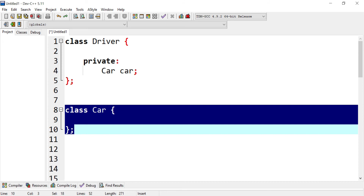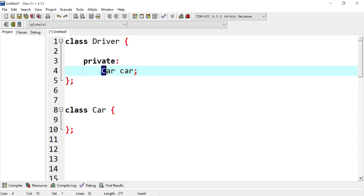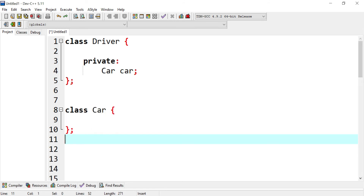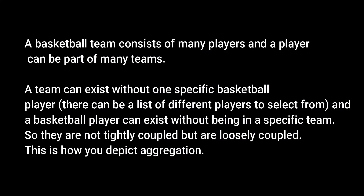We have the class Driver with a private section, and inside we're declaring a Car class, which is already defined. We're using it inside another class — this is what you call aggregation. It establishes a relationship where the car and driver are aggregated, loosely bounded, and not in a strong association. For another example, a basketball team consists of many players, and a player can be part of many teams. A team can exist without one specific basketball player, and a basketball player can exist without being in a specific team.